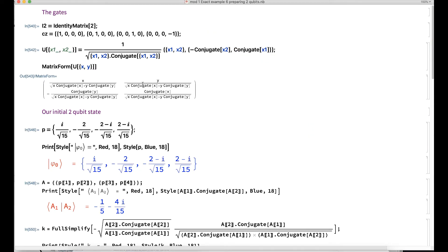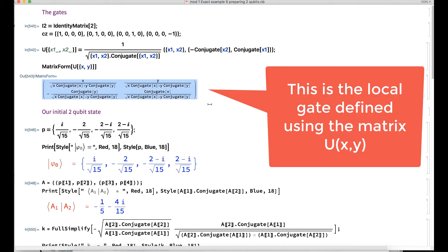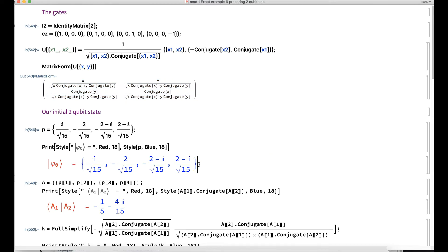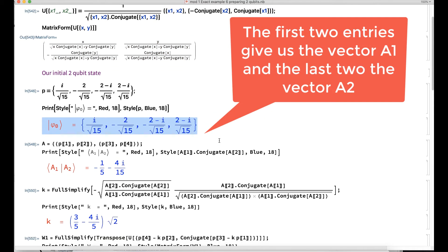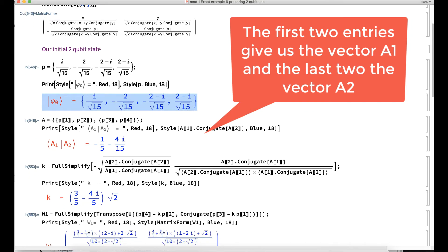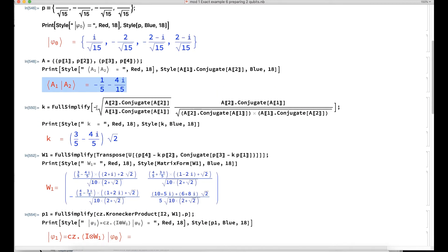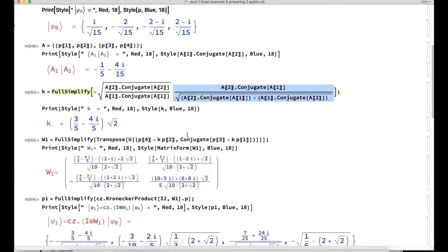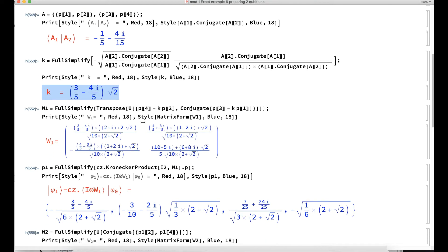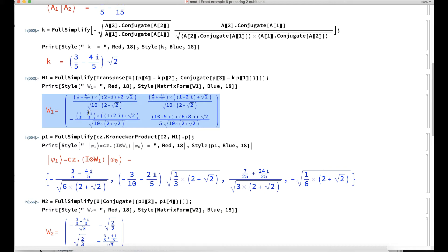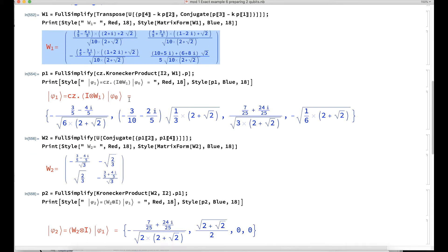Let's do an example using Wolfram Mathematica. We start by denoting i2 the identity matrix and cc the controlled-C gate. We define the unitary matrix U(x, y). The first two entries give us the vector a1 and the last two entries give us a2. We compute the inner product of a1 and a2, and this is the formula for the complex number k. With k we compute the first local gate W1 — we do the transpose of U of those two particular values.